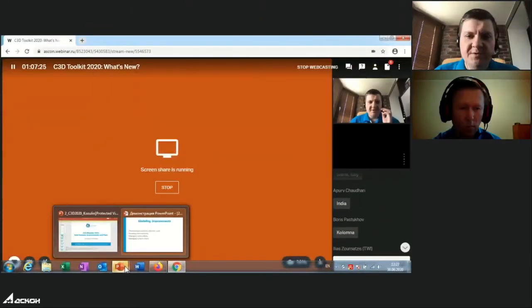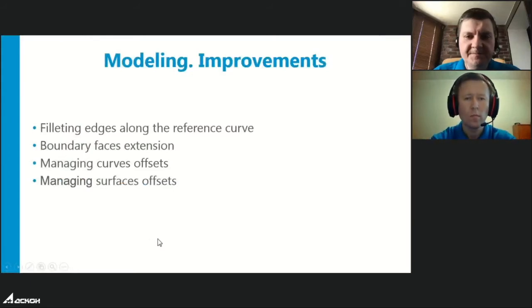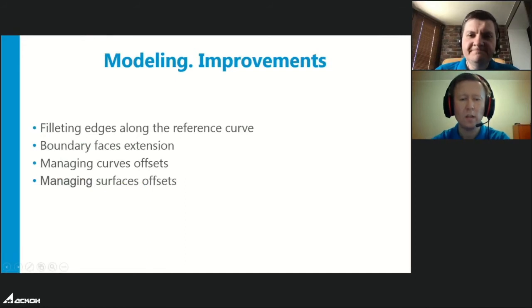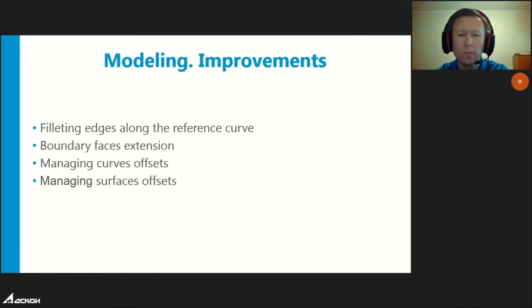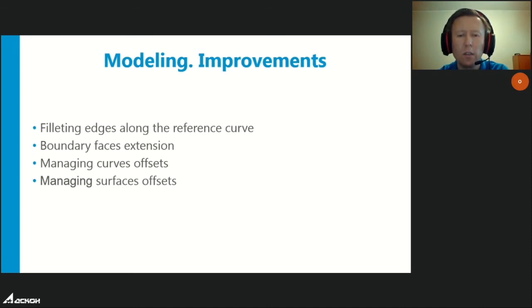Now Andrey Penke, lead developer of C3D Modeler Kernel, continues with improvements related to surface modeling: filleting edges along the reference curve on one of the faces, extension of multiple boundary faces simultaneously, and managing the distance of offset curves and surfaces. This will be detailed further in the next report.